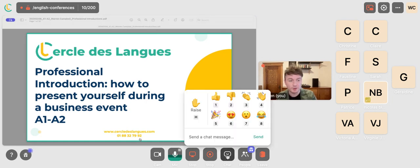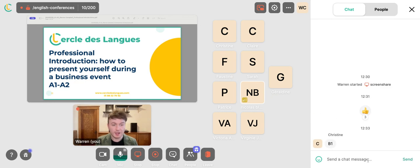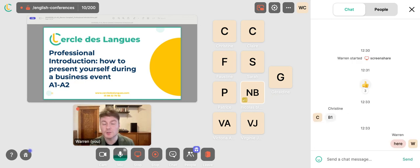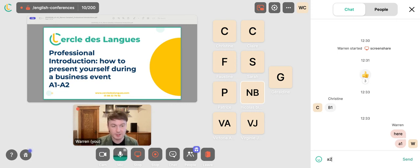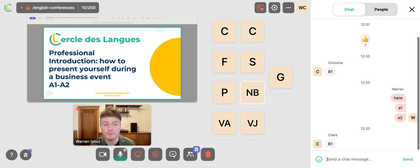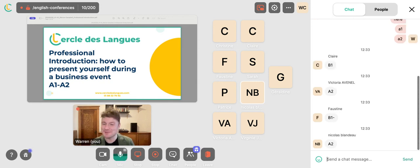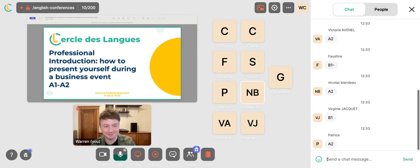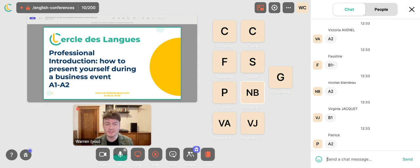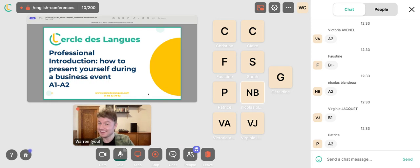If everyone could confirm their level in the chat box — just type A1, A2, or whatever your level is — so I can adapt the language if needed. If you have any questions or comments throughout the presentation, you can write them in the chat box and I will get to them as soon as I can. Okay, let's get started.